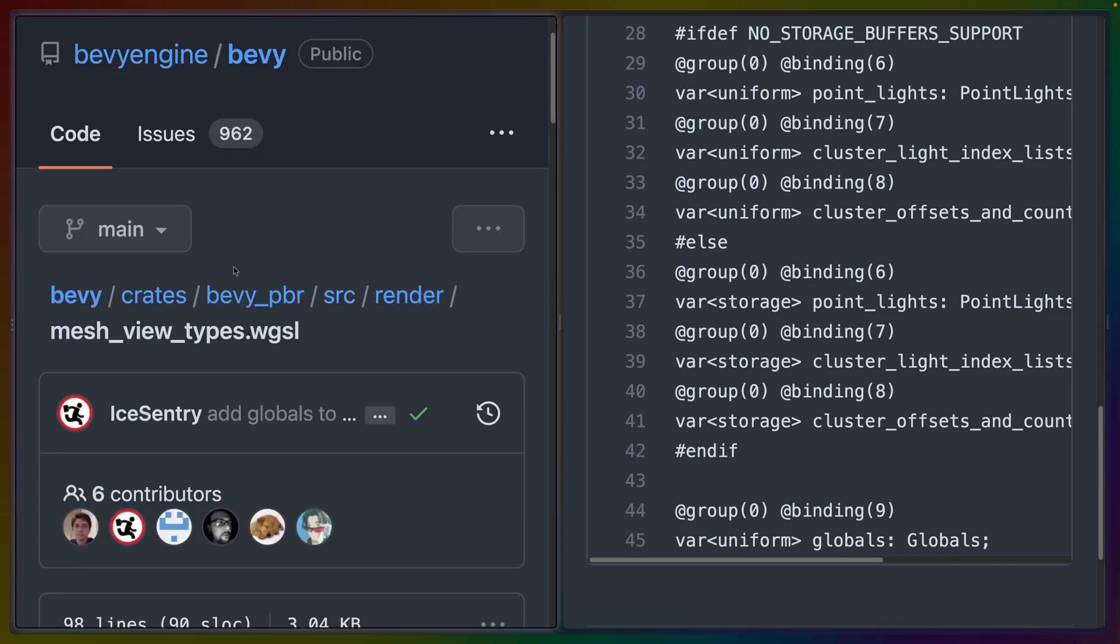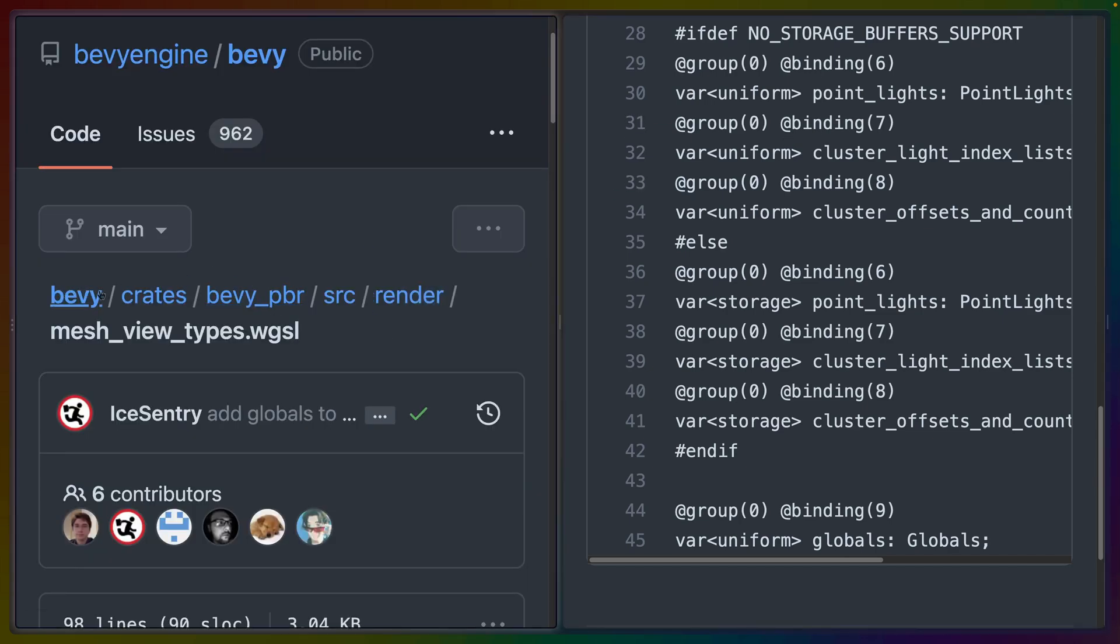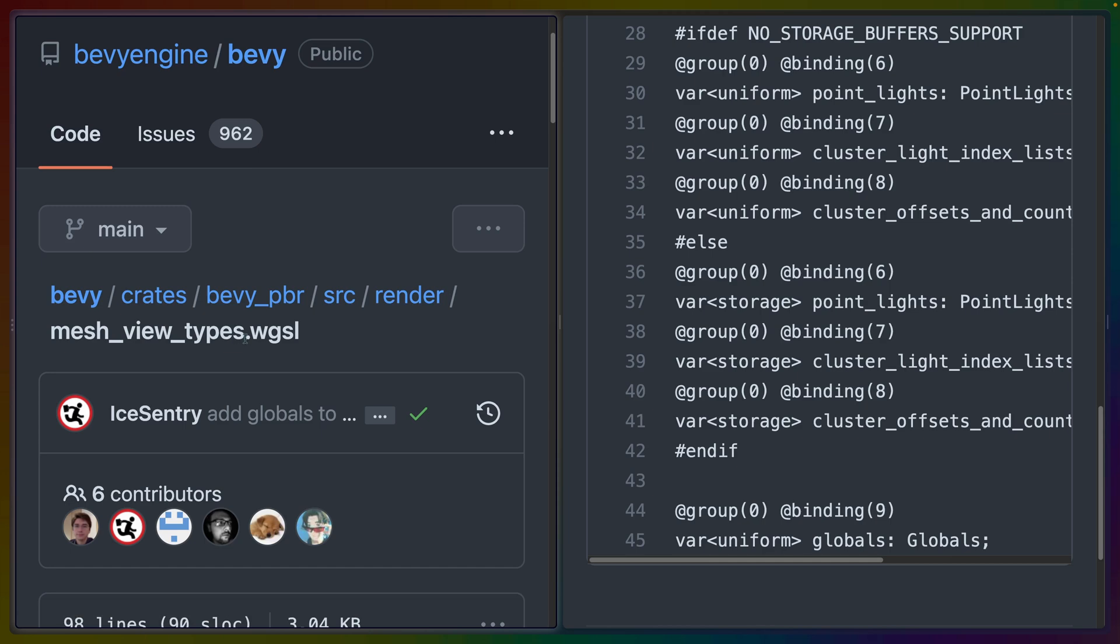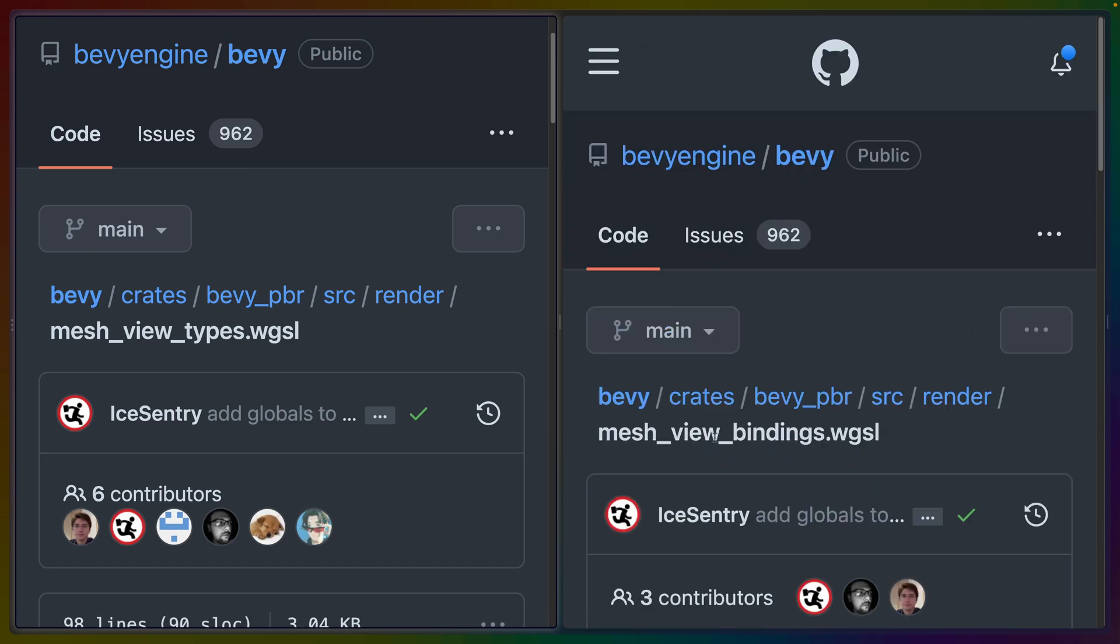These are two files inside of the Bevy crates, specifically Bevy PBR inside of source render. And then this one is mesh view types and the other one is mesh view bindings.